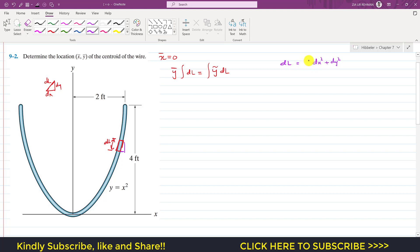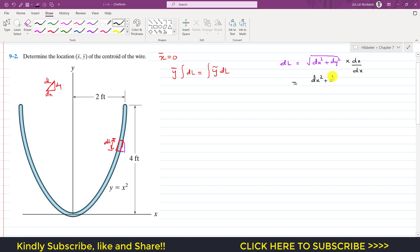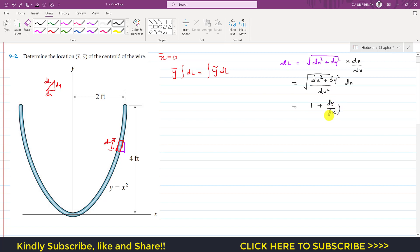From the triangle, applying the Pythagorean theorem, dL = √(dx² + dy²). Now if we multiply and divide by dx, one dx goes inside the square root, so we get dL = √(dx²/dx² + dy²/dx²) · dx = √(1 + (dy/dx)²) · dx.